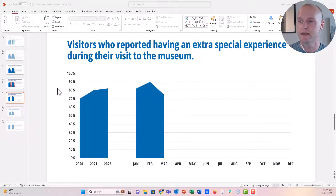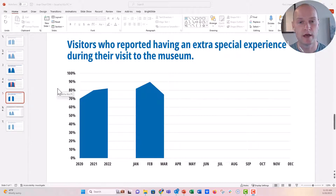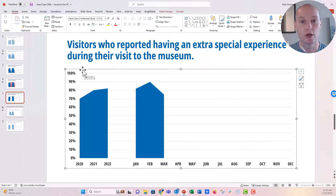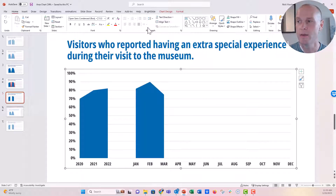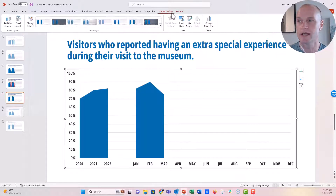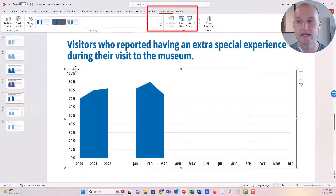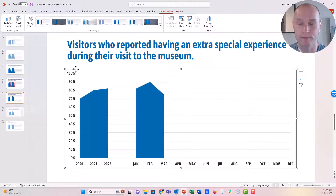Something like this is a tracking of visitor experience ratings. When you click on it you can see that it's a live chart. You know it's a live chart because when you click and activate it, the Chart Design tab opens up on the ribbon. If that Chart Design tab does not open, then you know this is not a live chart in PowerPoint.